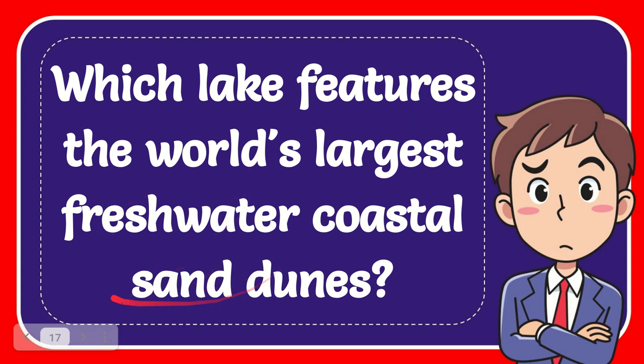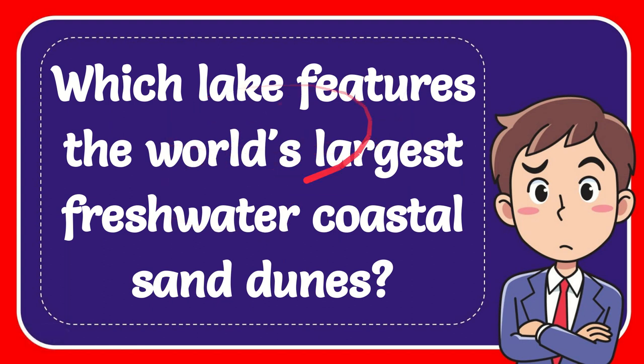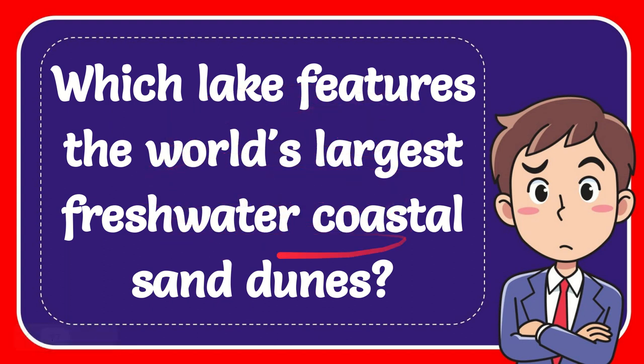In this video I'm going to give you an answer for a question. The question is: which lake features the world's largest freshwater coastal sand dunes?